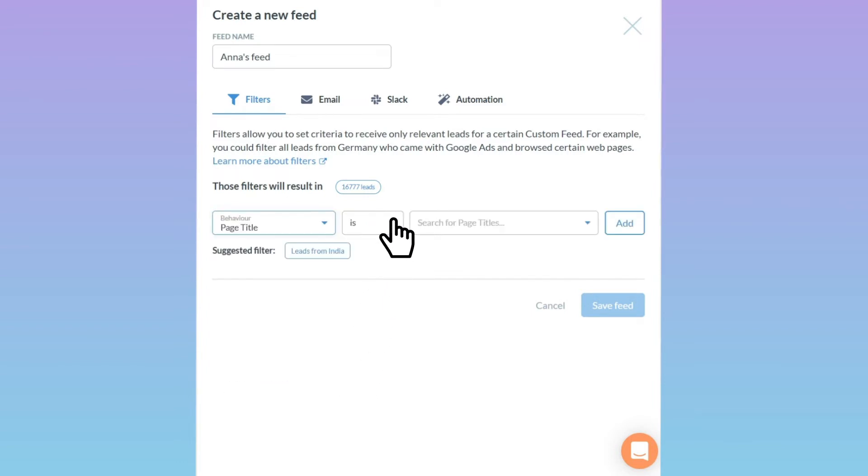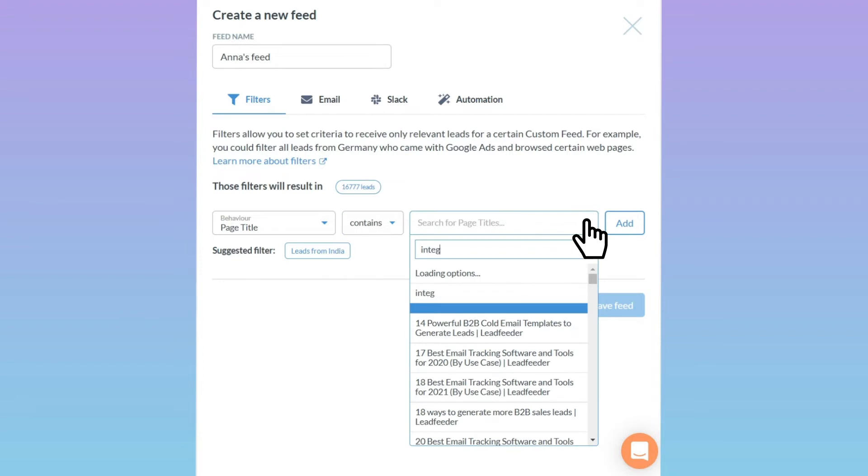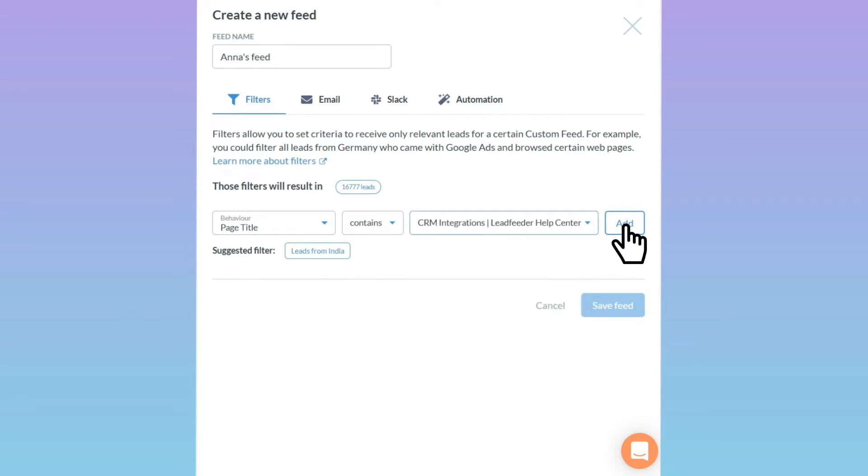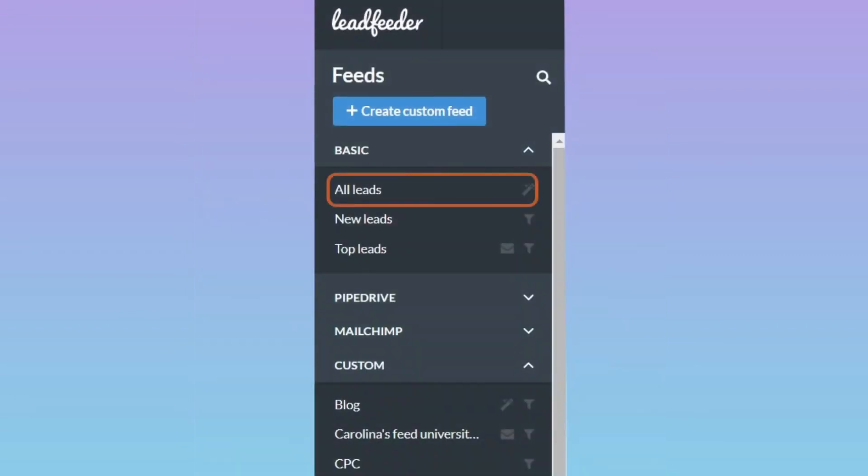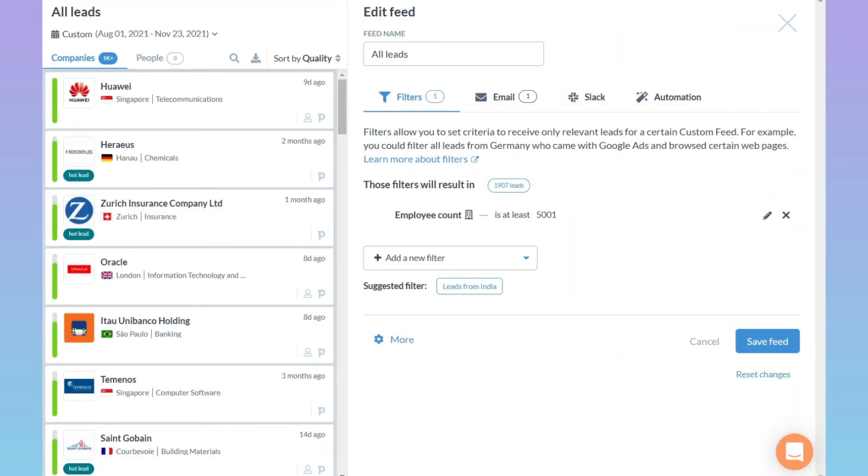This one is for Anna. She wants to know who has visited pages related to services that she's responsible for. Our CEO wants an overview of all of our leads so he'll use the preset all leads feed.